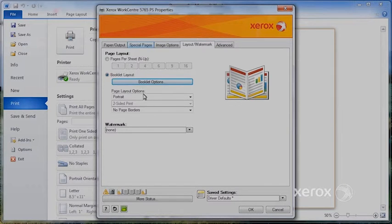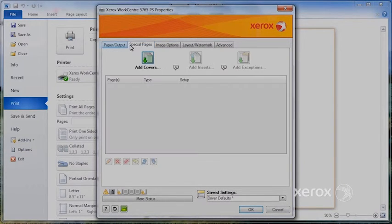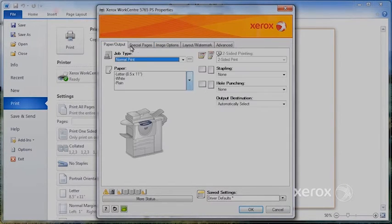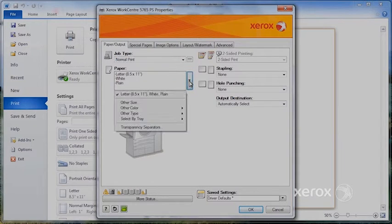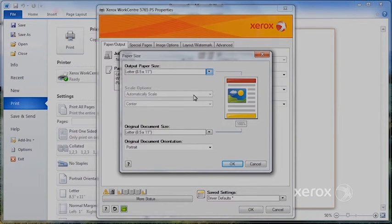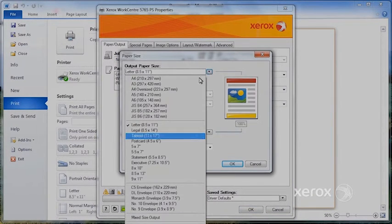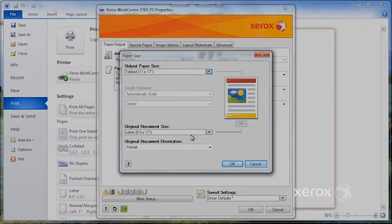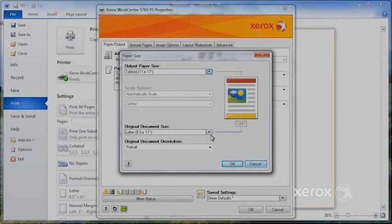If I'd like my booklet on a different size, this is where I'd come to my paper tab and select other size and indicate what size I'd like on output. For example, 11x17.